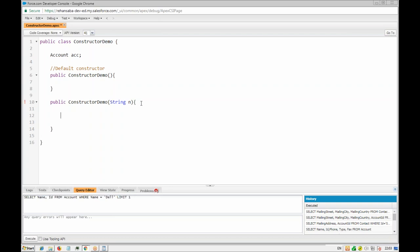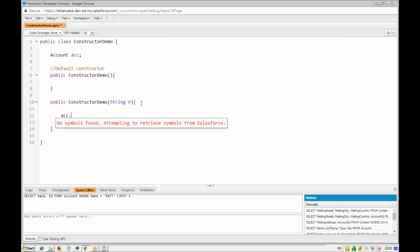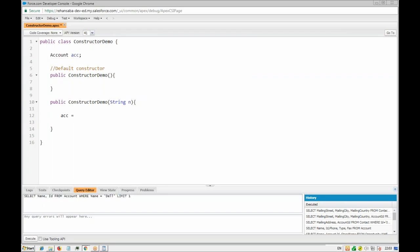We retrieve that account name from the database and display it. We can run a SOQL query: SELECT Name, Id FROM Account WHERE Name equals to — and here we use something called a bind variable, which we'll study in detail later. If you want to use variables inside the query, you can use them directly.